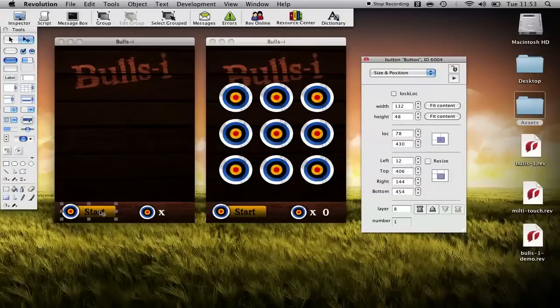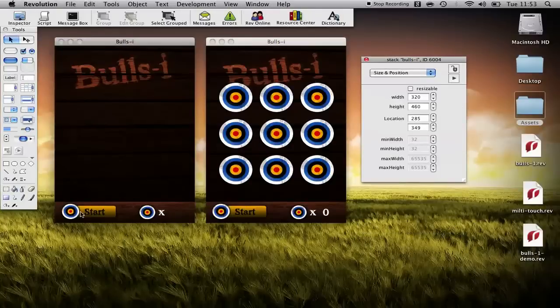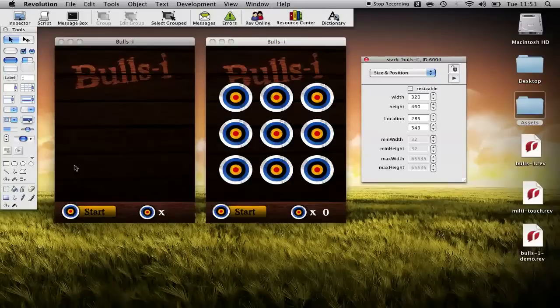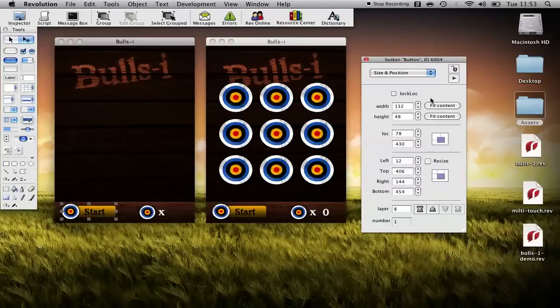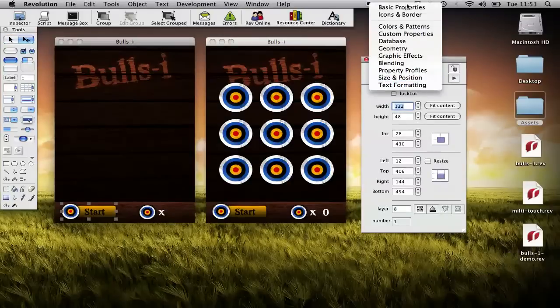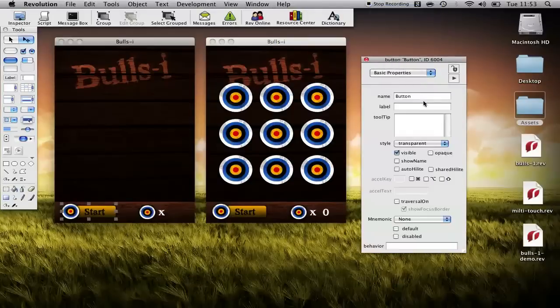The reason we took those properties off is that when we click this button you'll see that nothing changes and that's what we want. We don't want any depressed states or any borders to appear.